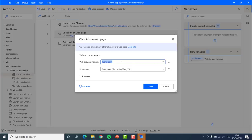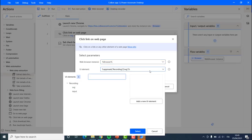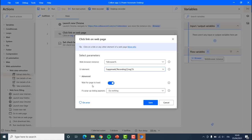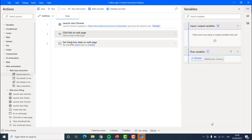The web browser instance is the variable of our browser — this allows us to connect to that browser. If we had opened different browsers we could select which one to use. It has also added something called a UI element. I can add new UI elements or see the ones produced by the recording. We can set advanced parameters like 'wait for the page to load' — this is always good to keep on. We can also rename UI elements with F2 to make them easier to work with.